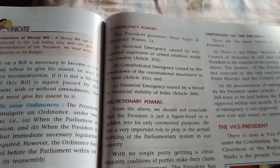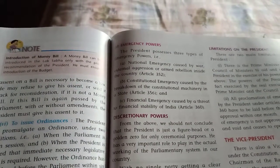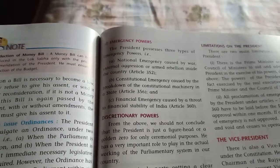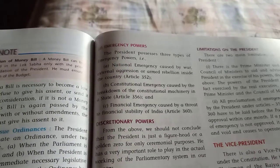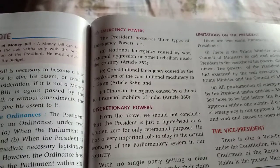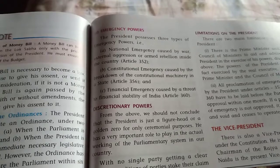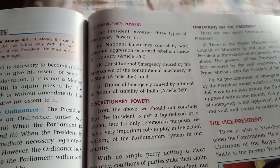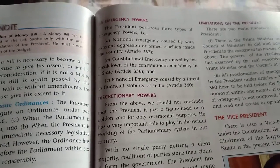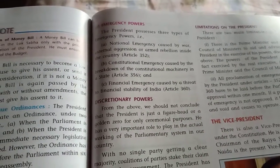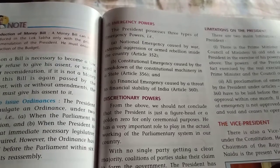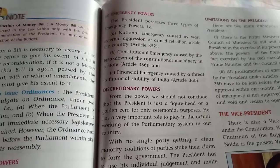Next are emergency powers. The president has three types of emergency powers: national emergency under Article 352, constitutional emergency under Article 356, and financial emergency under Article 360. National emergency is declared when war, external aggression, or armed rebellion occurs inside the country. Constitutional emergency is caused by the breakdown of constitutional machinery in a state. Financial emergency is caused by a threat to the financial stability of India.